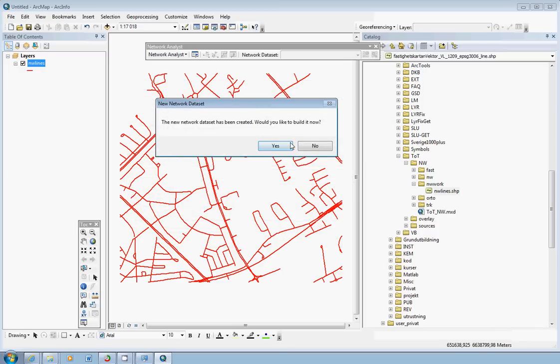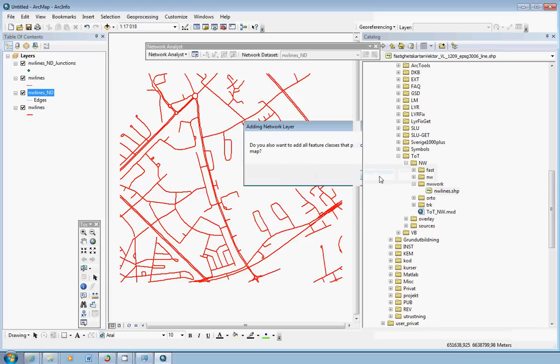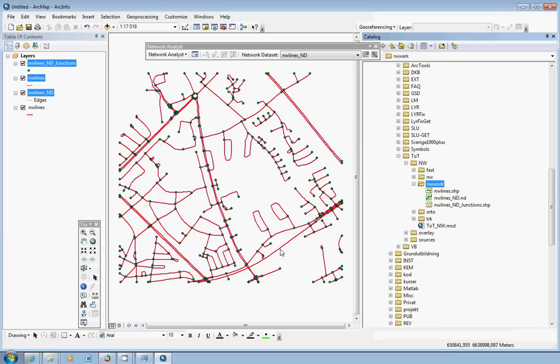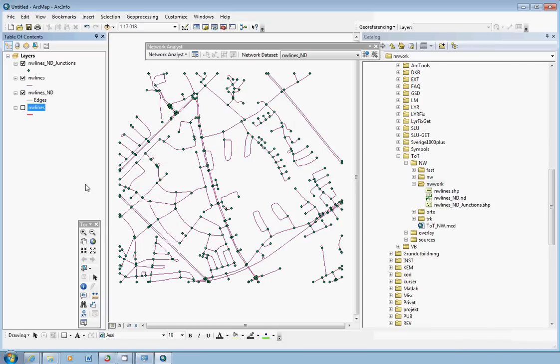And ArcGIS will ask you a few things. The network dataset has been created. Would you like to build it? Click yes. Would you like to add the feature classes to the map? Yes. So now we can hide the first original dataset or the source dataset for the road line network here. And we will end up with the new things that have been added here.